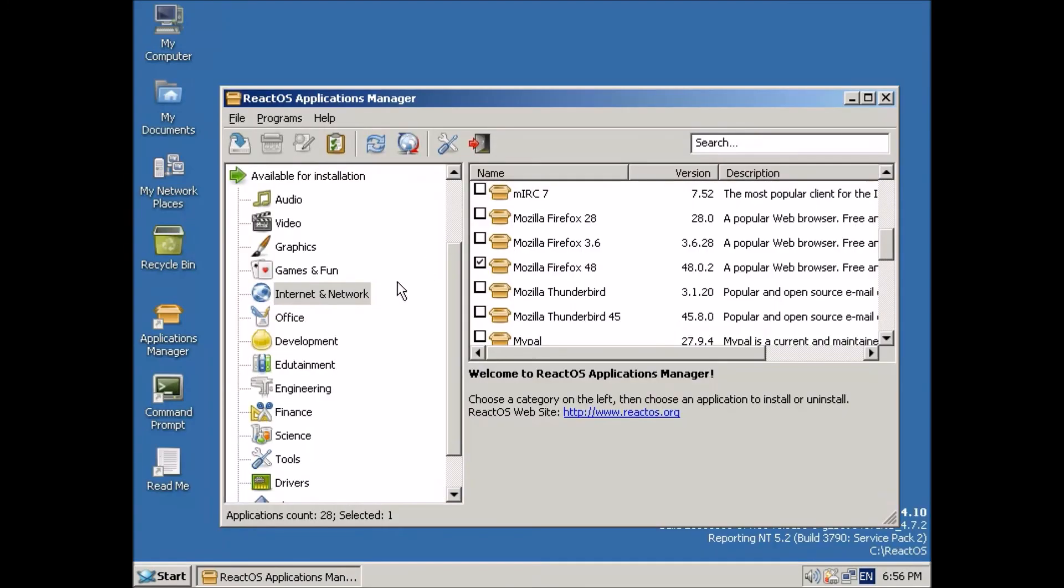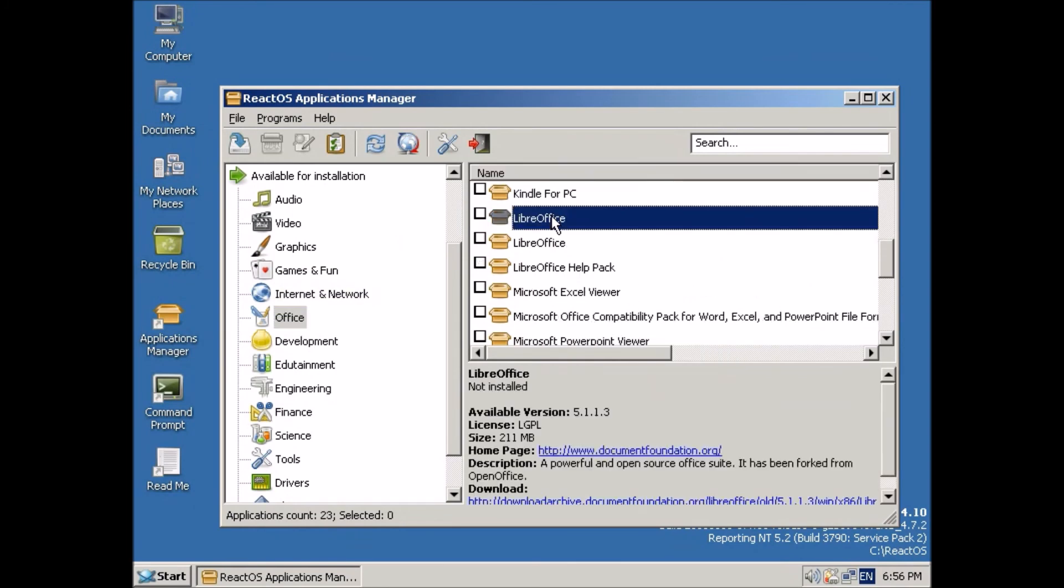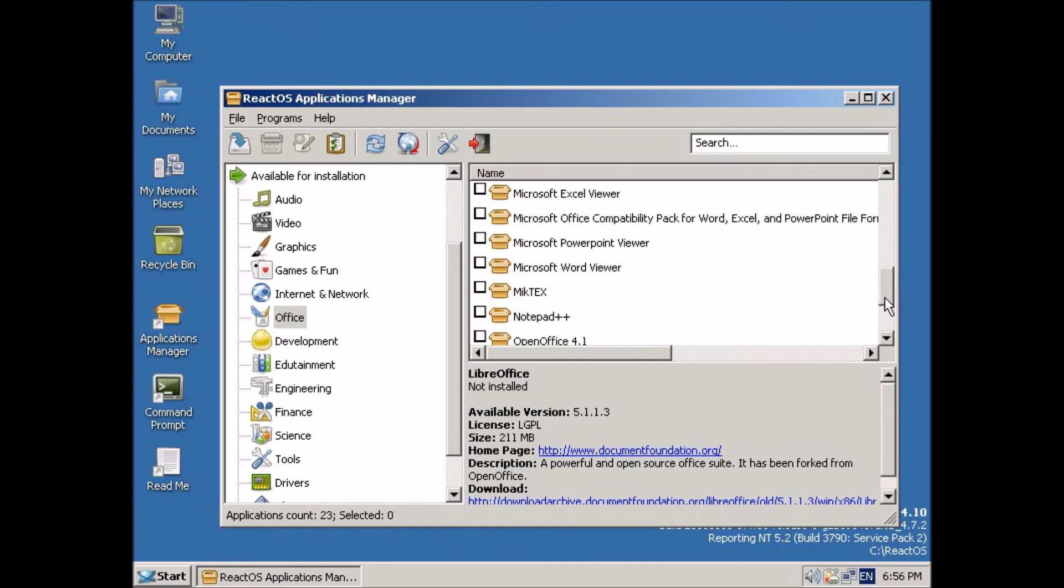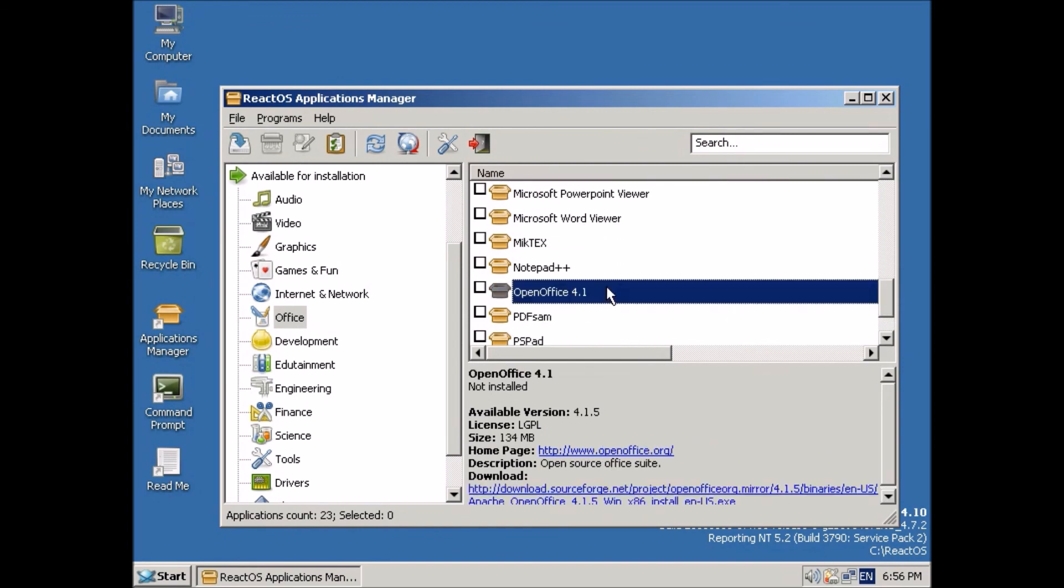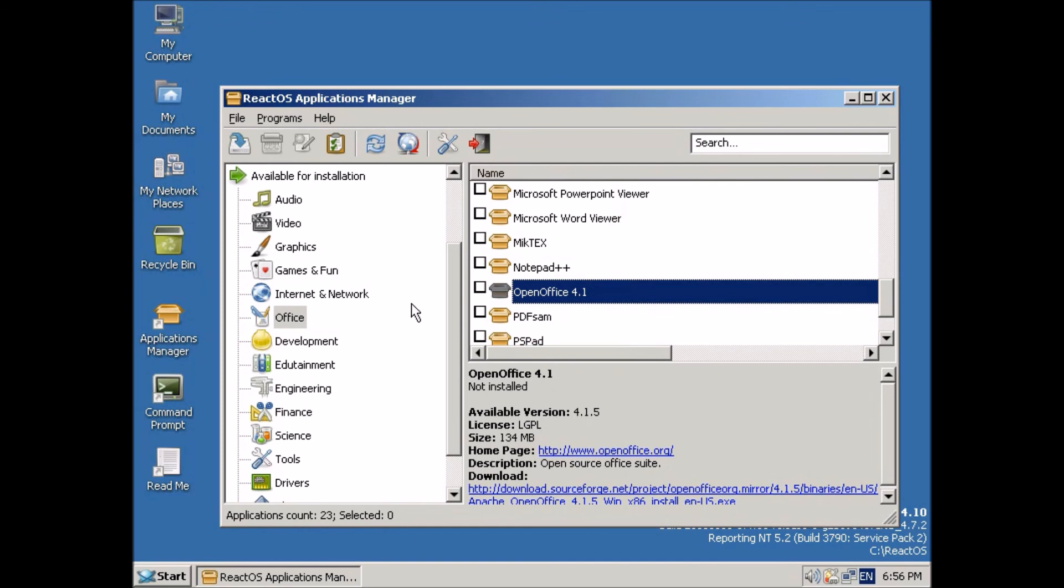Now also in the application manager, there's the LibreOffice, which is the office suite that I use on my Linux computers. I find it very reliable and it seems to work well with documents created in Microsoft Office. There's also OpenOffice for those of you who would prefer that.